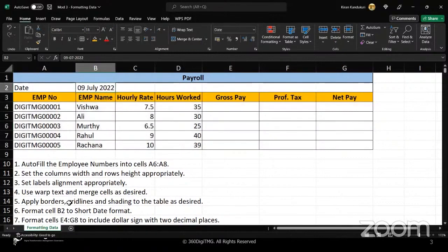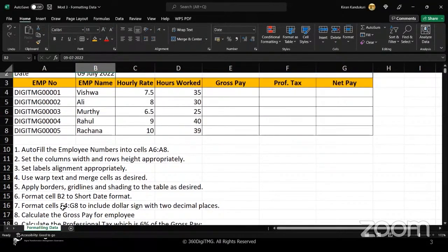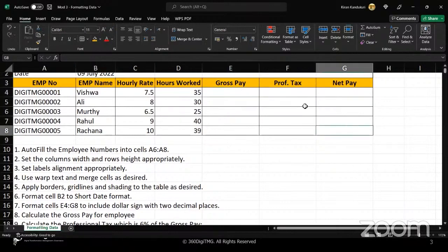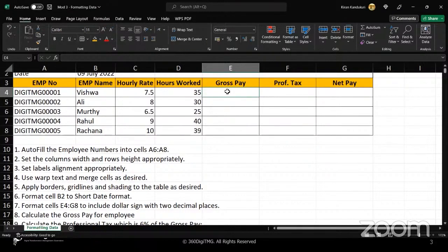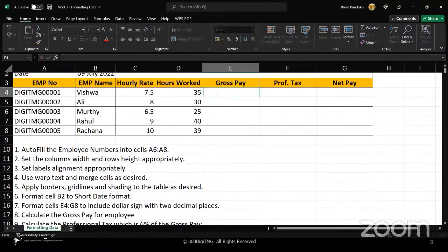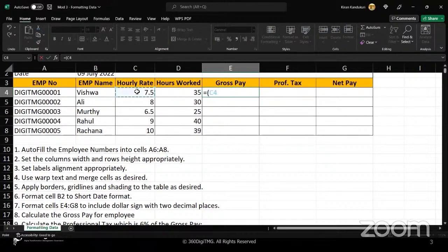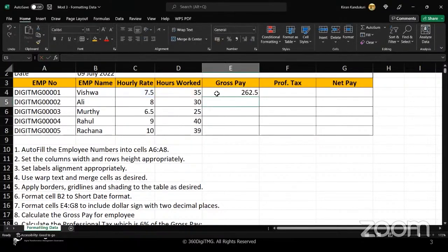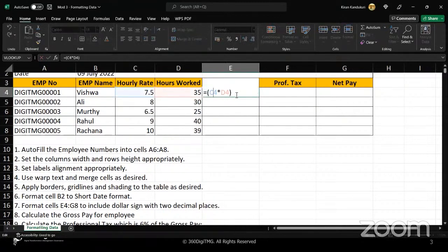We need to format cells E4 to G8 to include a dollar sign with two decimal places — we'll do that after putting some values in. First, let's calculate the gross pay for employees. Gross pay is the hourly rate multiplied by the hours worked. You can directly select both cells and use the multiplication symbol to get the product, which is essentially the gross pay.